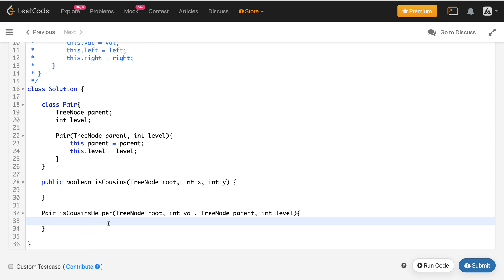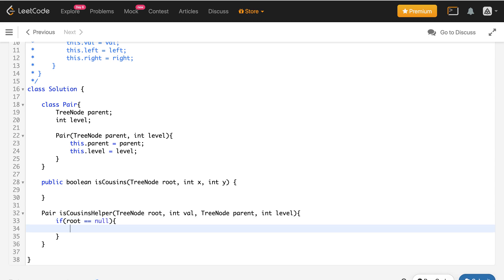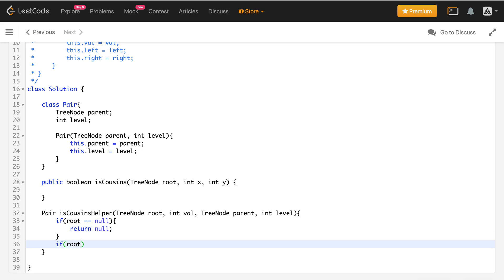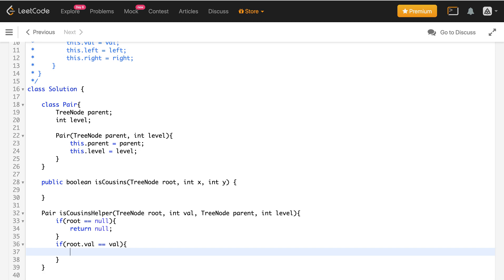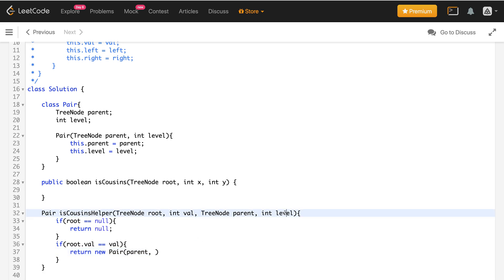Let's write the base case: if root equals null, we return null. If root dot value equals the target value, it means we've found the node with value x or y. In this case, we return a Pair consisting of the parent node and the level — both of which are passed as parameters, so we simply pass parent and level.